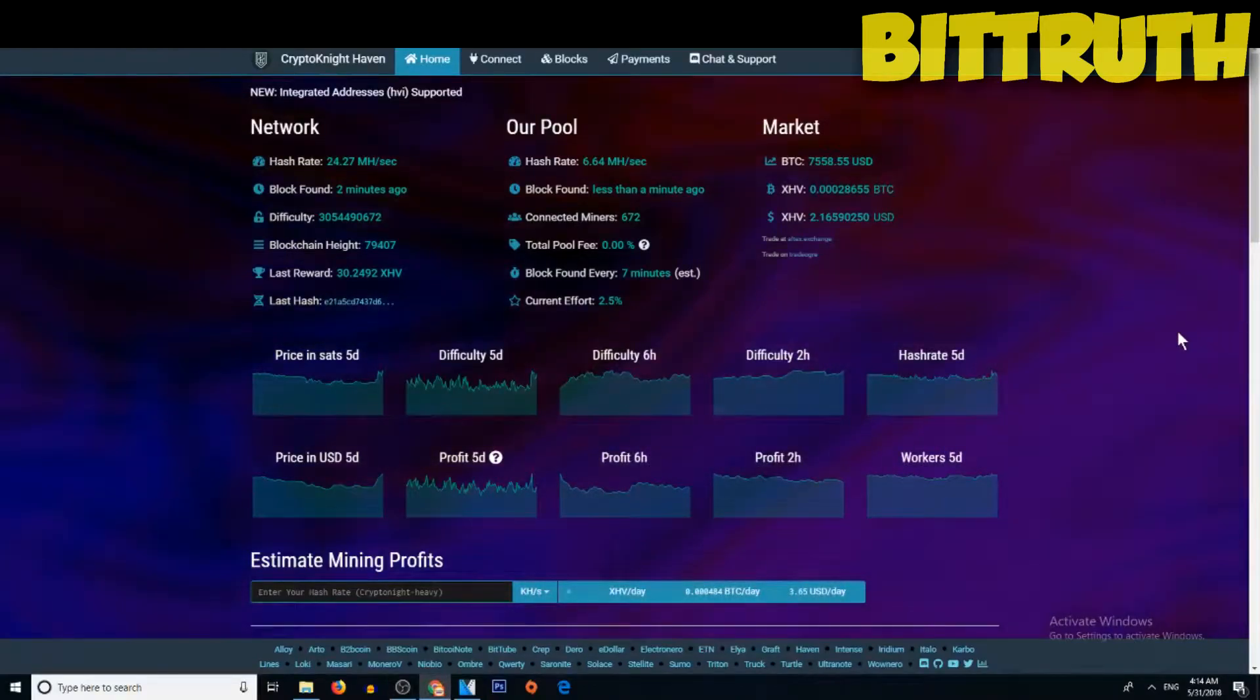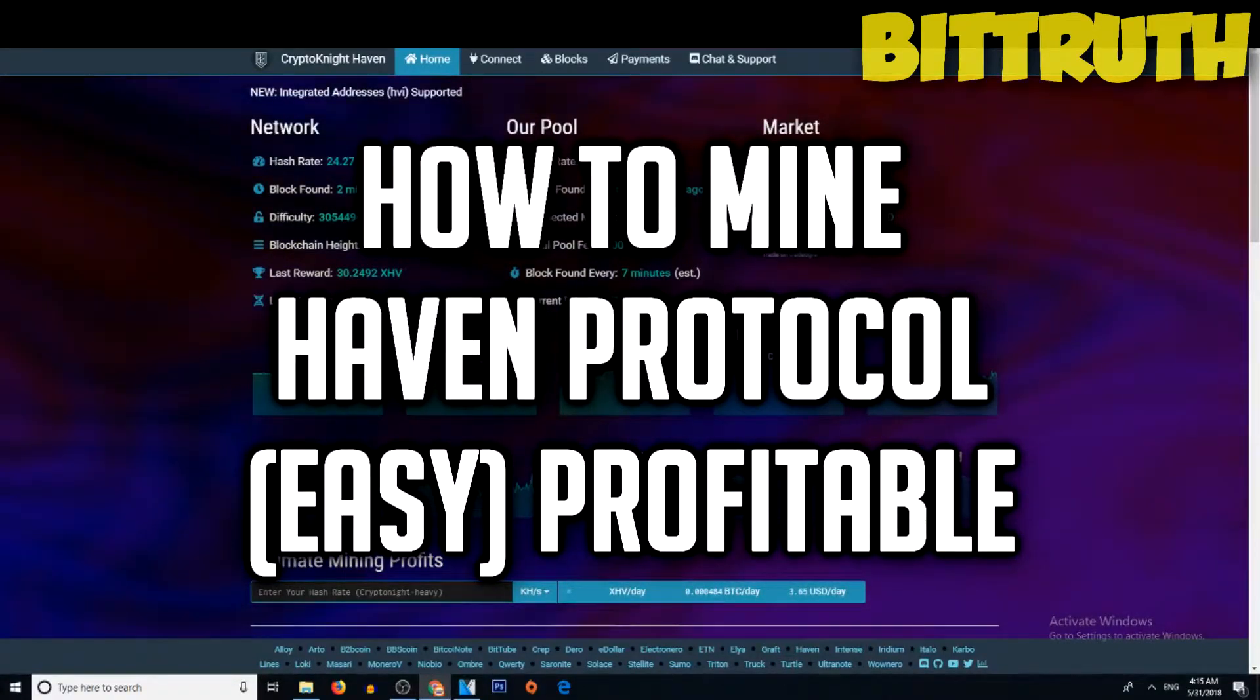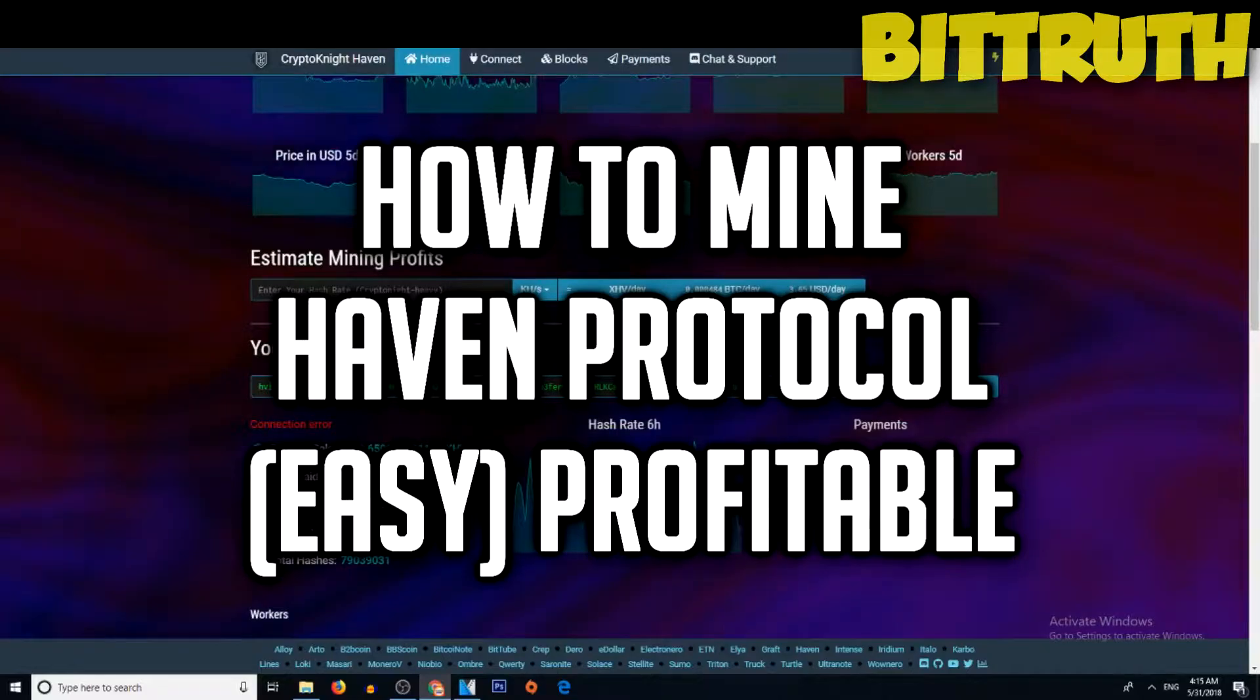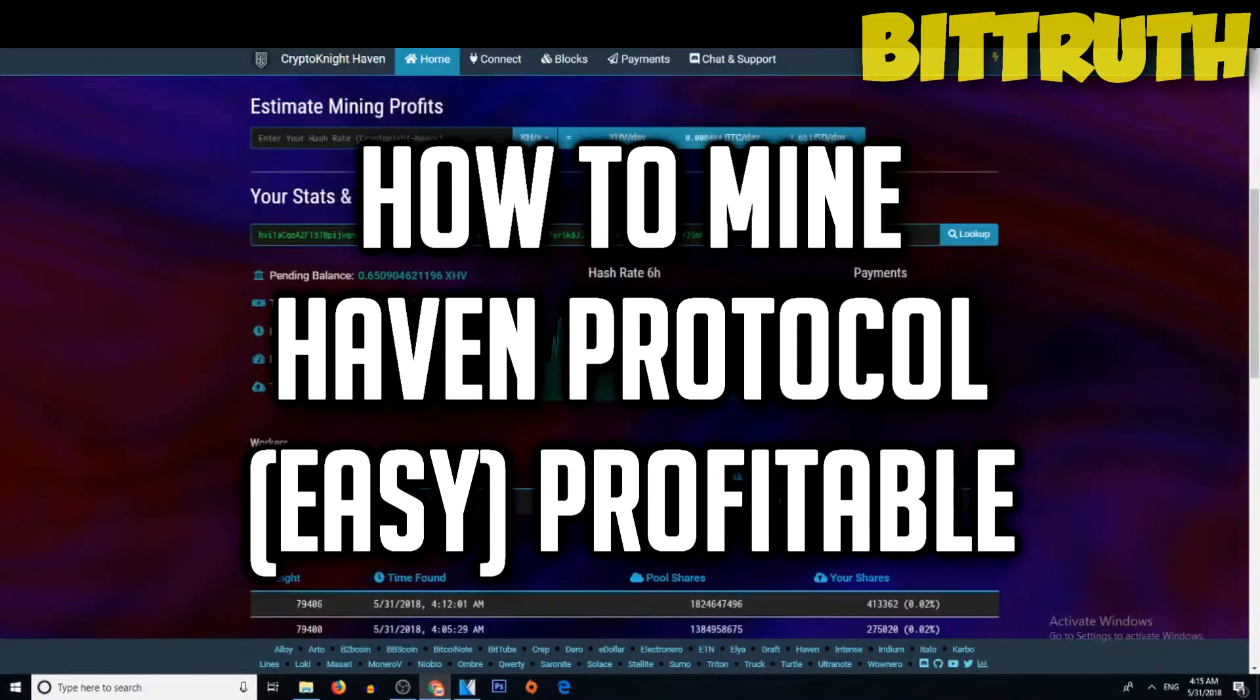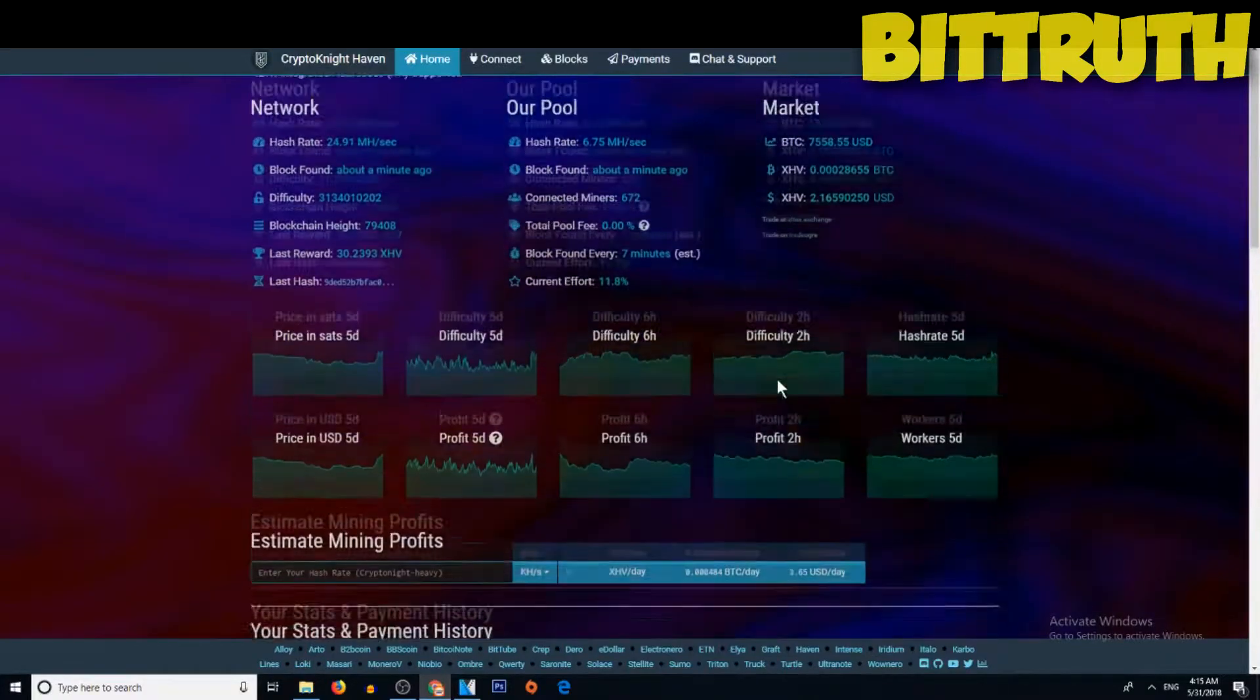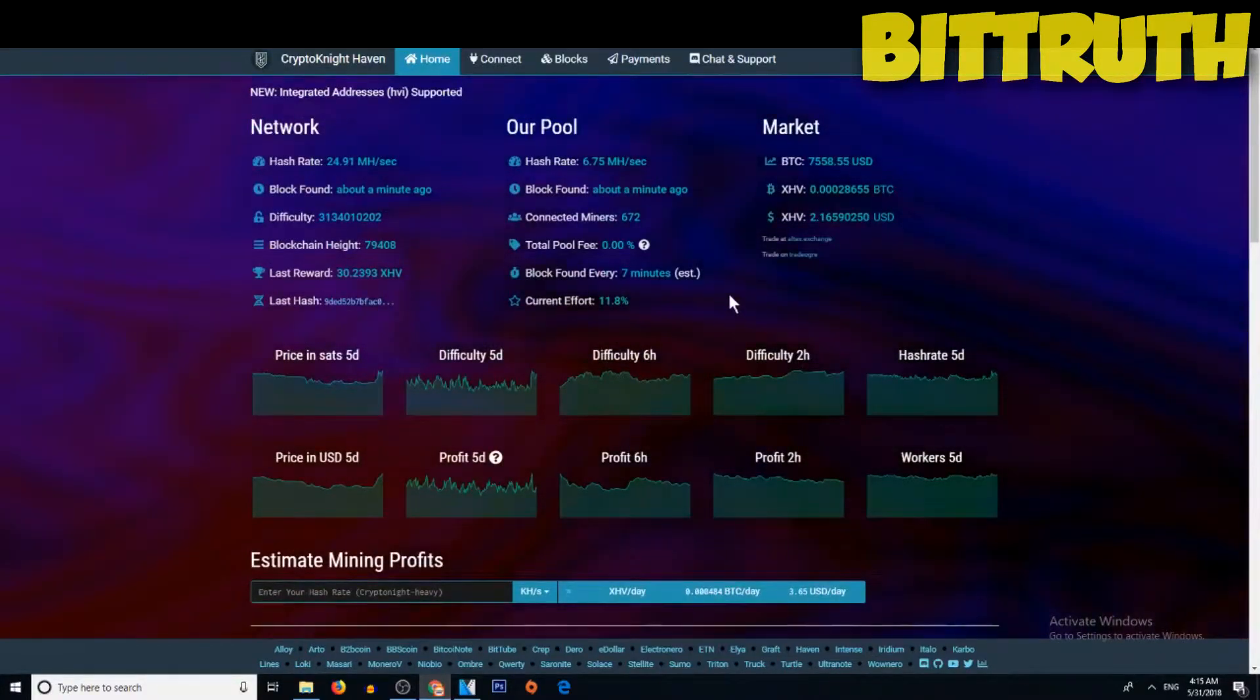Hello guys, today I will be teaching you how to mine Haven Protocol on your GPUs and CPUs and make maximum profit. Nowadays with Haven Protocol, more than six dollars a day on the Kryptonite heavy algorithm. So let's start.